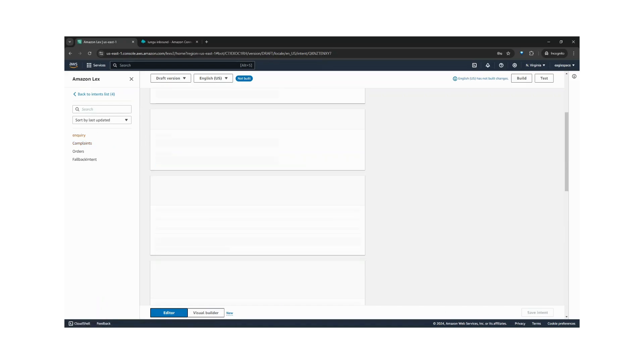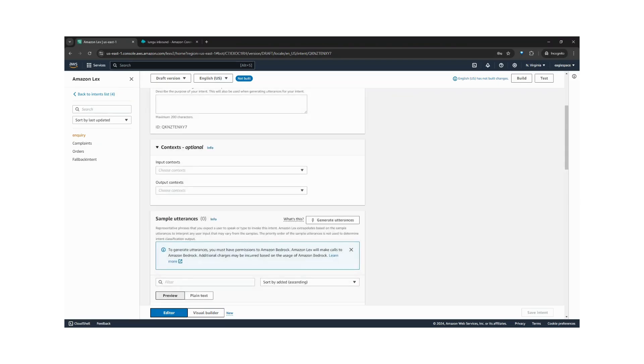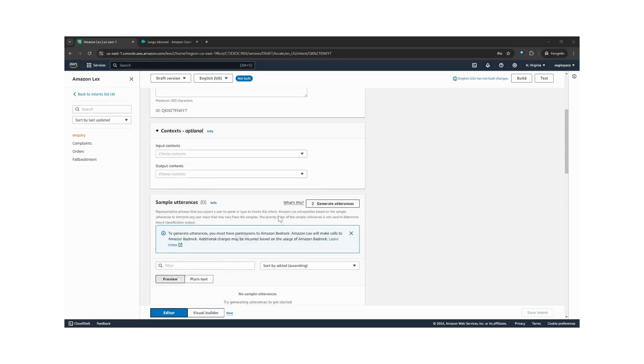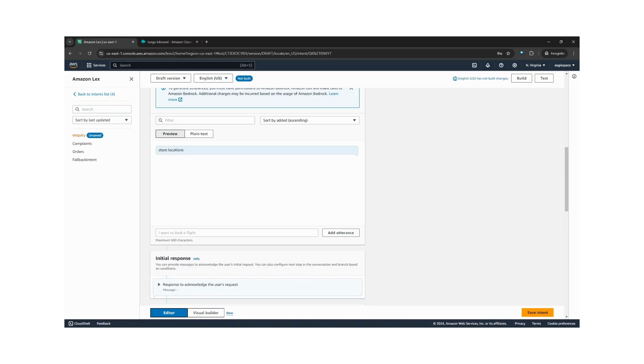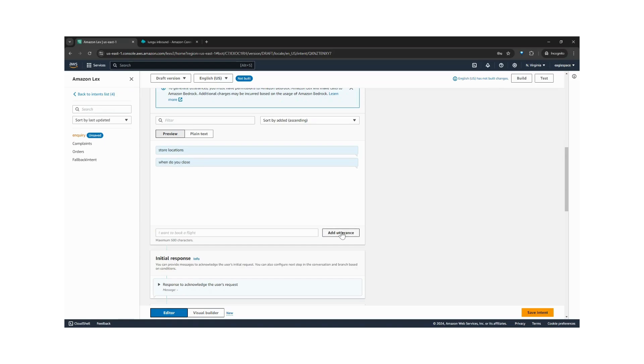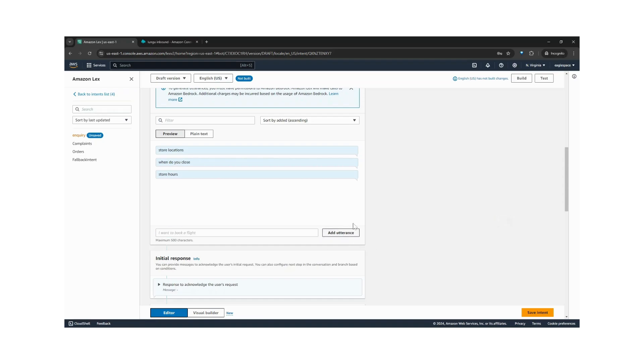And for inquiry, the customer might say something like store location, store hours, or when do you close. So let's save this intent as well.